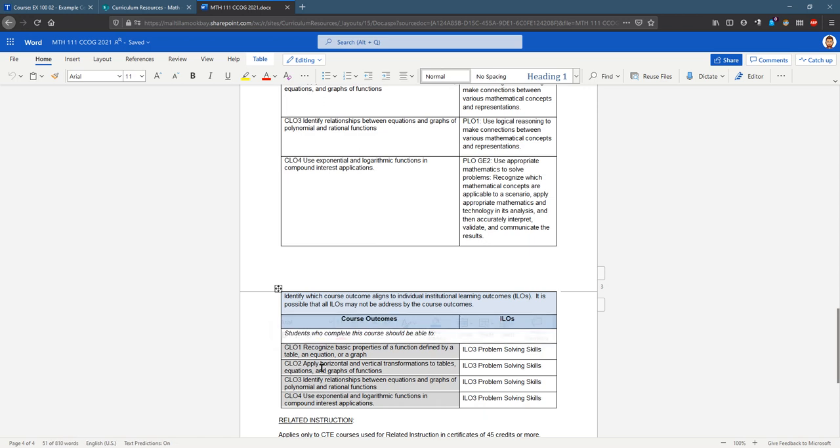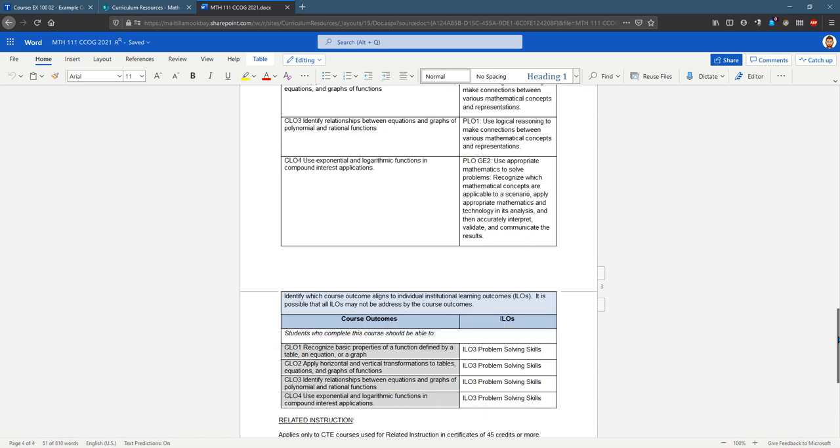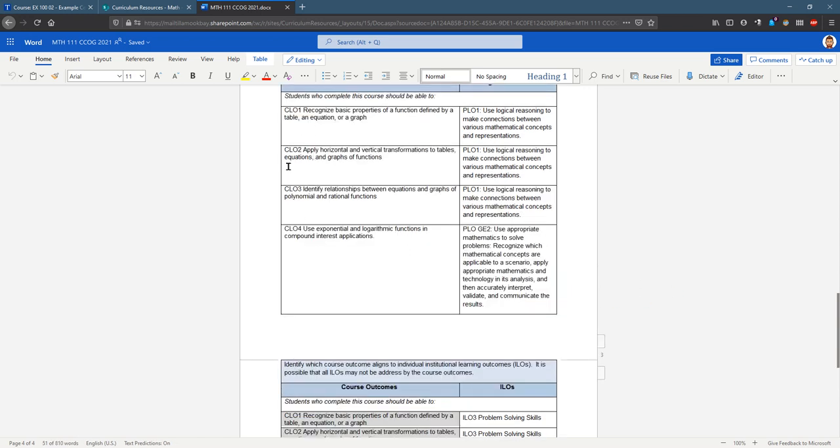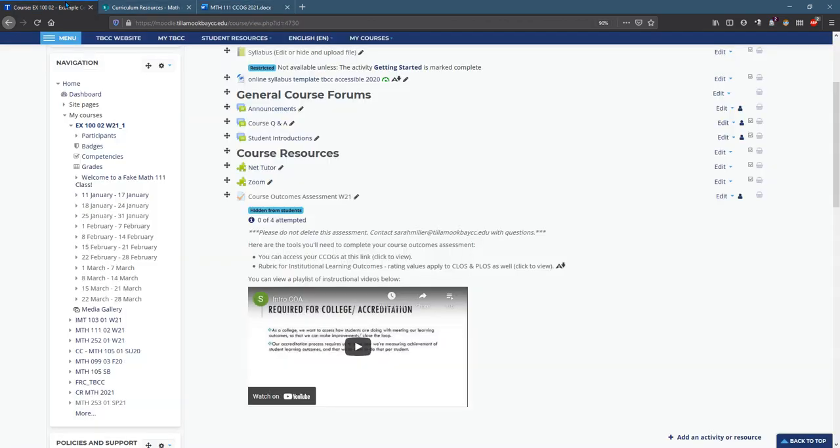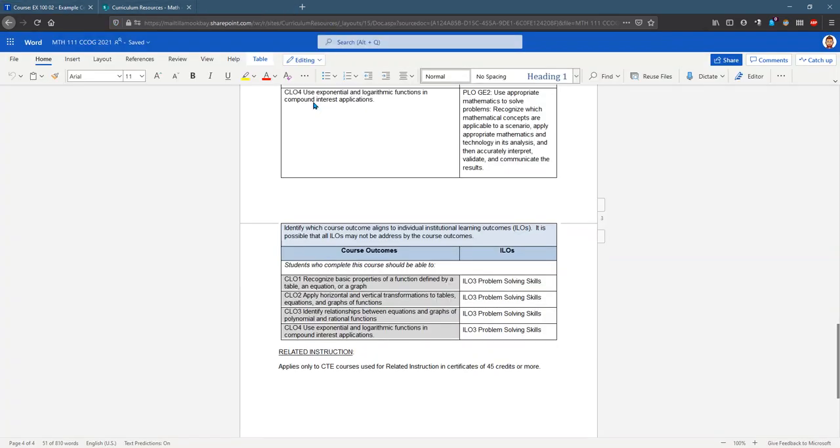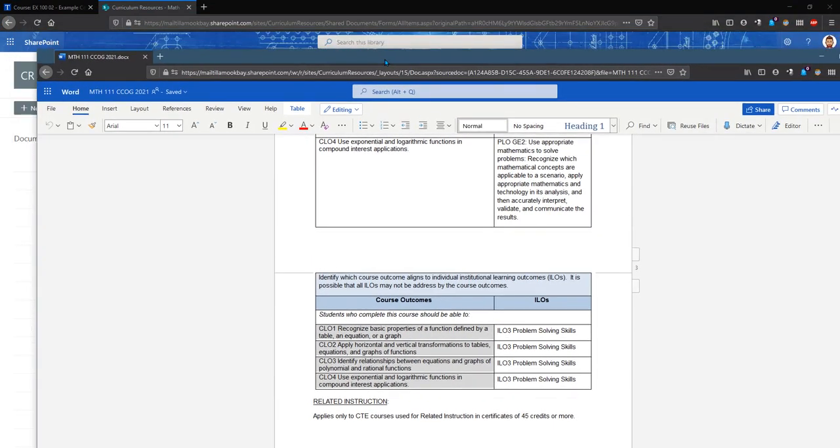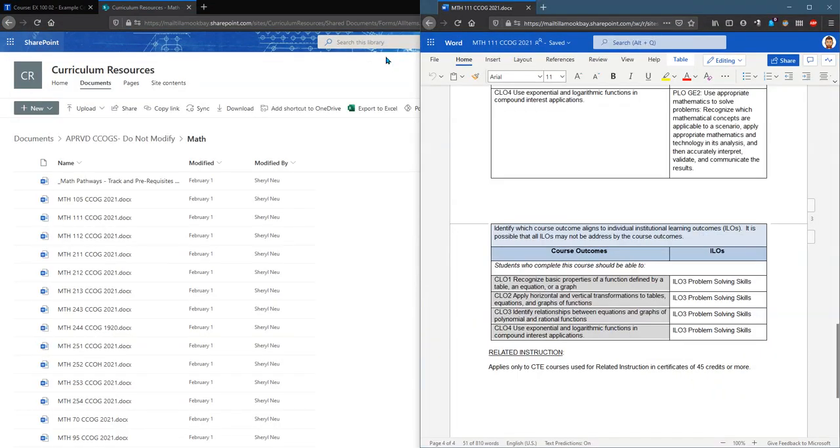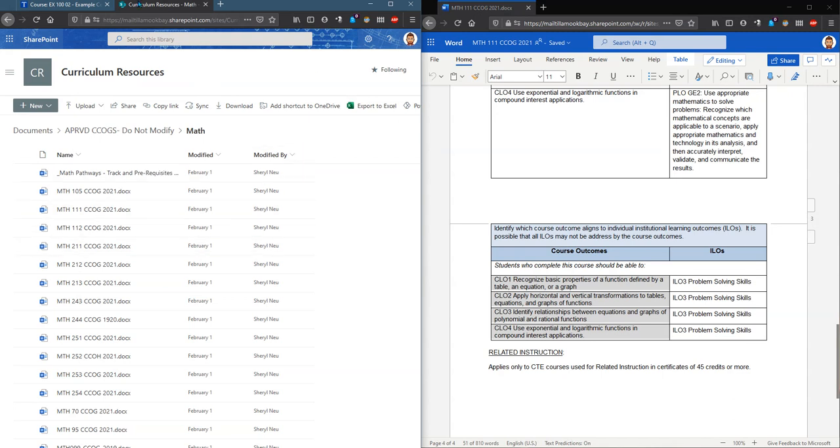Just to let you know, these course outcomes should be exactly the same as they are right above here. They're just matched up with different, instead of the program outcomes are matched up with institutional outcomes. I'm gonna break this off and then move it over to the right so that I can look at my course on the left and the outcomes on the right.